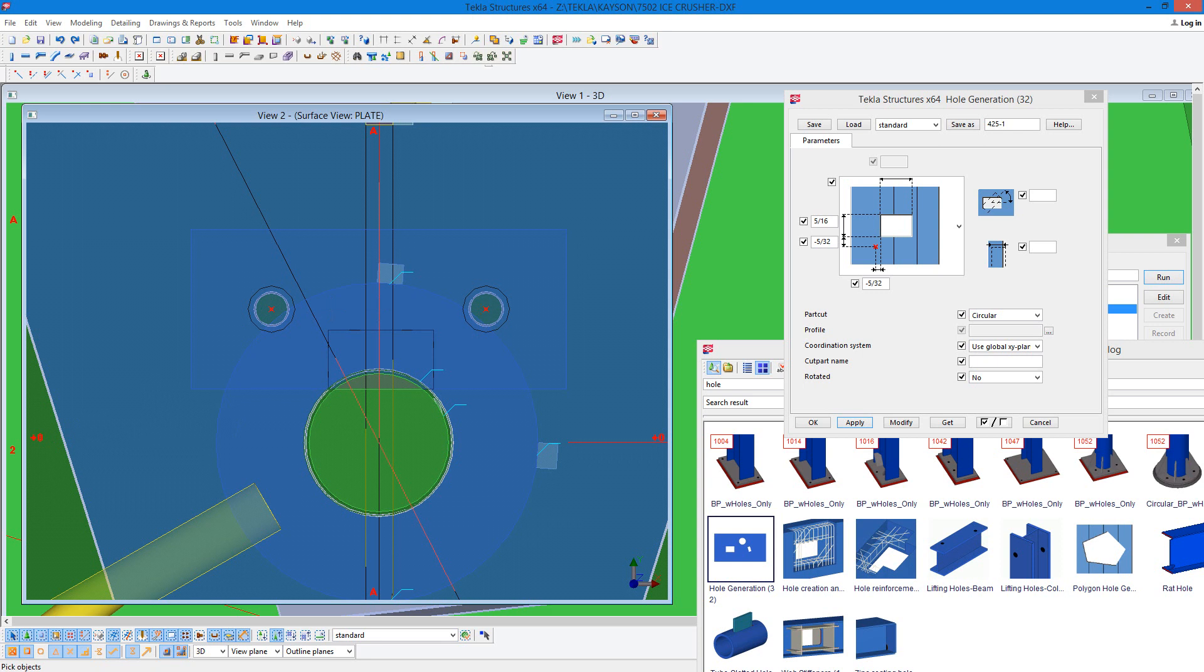And there we go. Now the reason I've had to do this is because when we convert a plate with 5 sixteenths holes to DXF, it doesn't work. So what you end up getting is a 1 inch diameter hole instead of a 5 sixteenths diameter hole. So I've had to do it this way in order to get the DSTV to work.